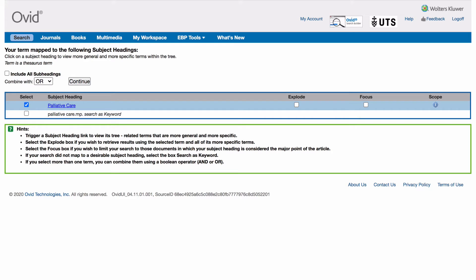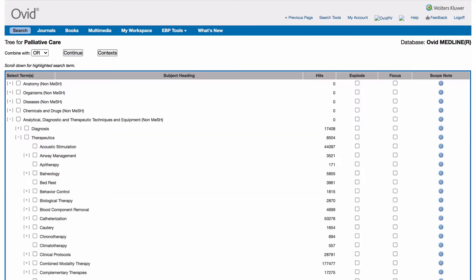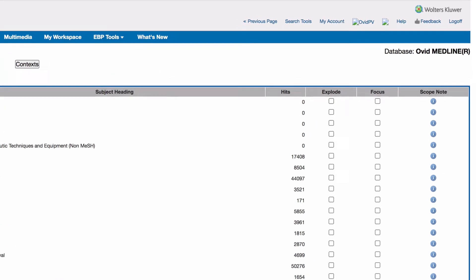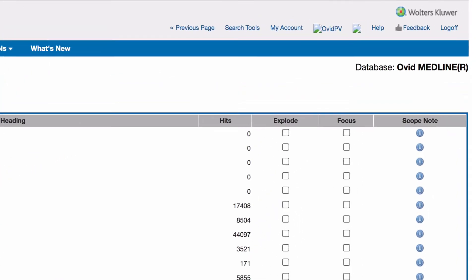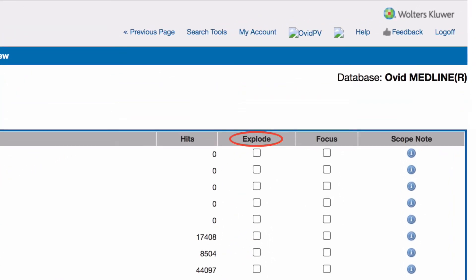Check the definition of the heading by clicking the scope note. You can also click on the heading itself to see where it sits in the hierarchy. Notice here you have the option to explode or focus your search. Explode will broaden your results by including your selected subject heading and narrower subject headings, while focus will limit your results to documents which consider your subject heading to be the main focus.